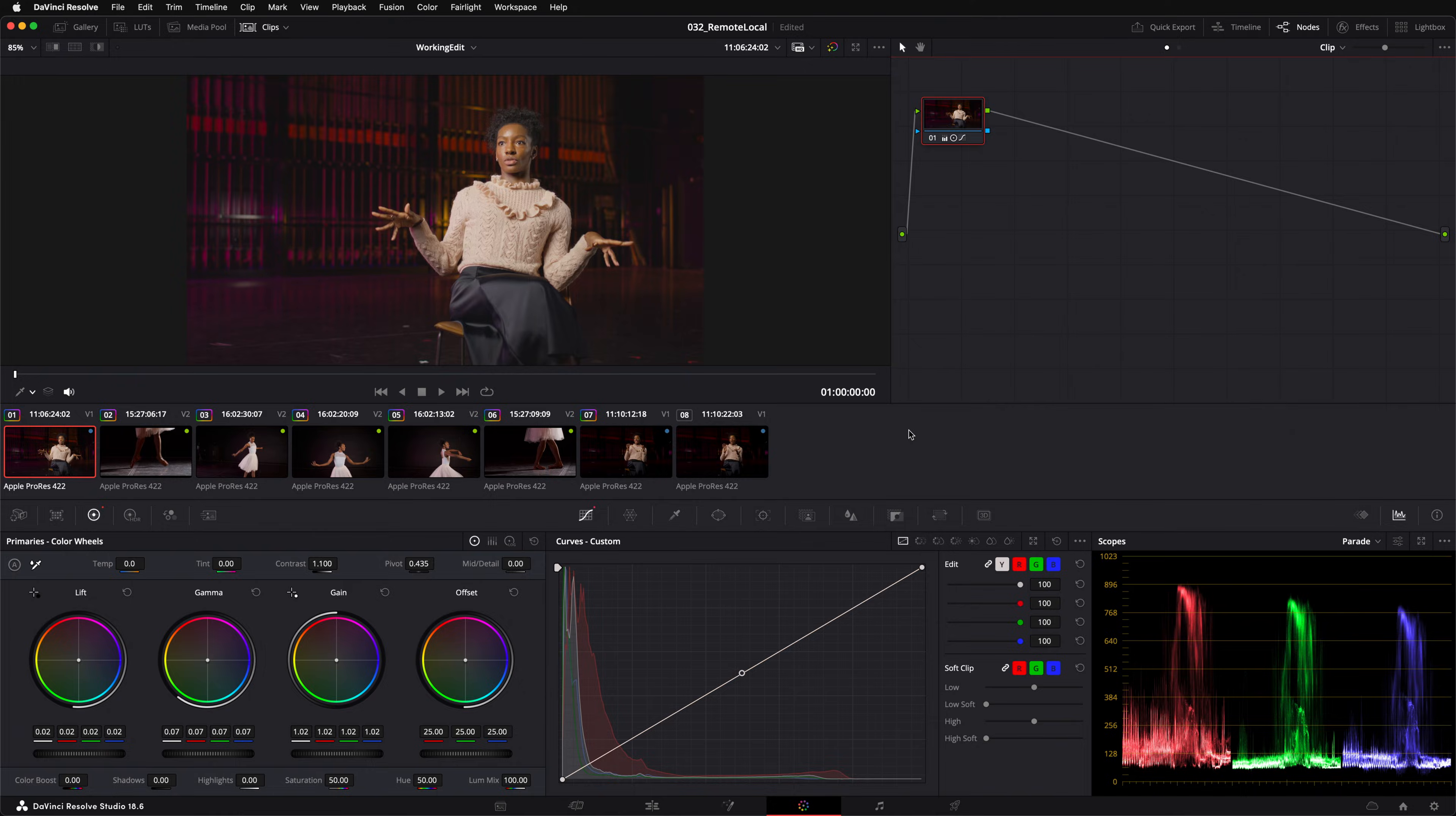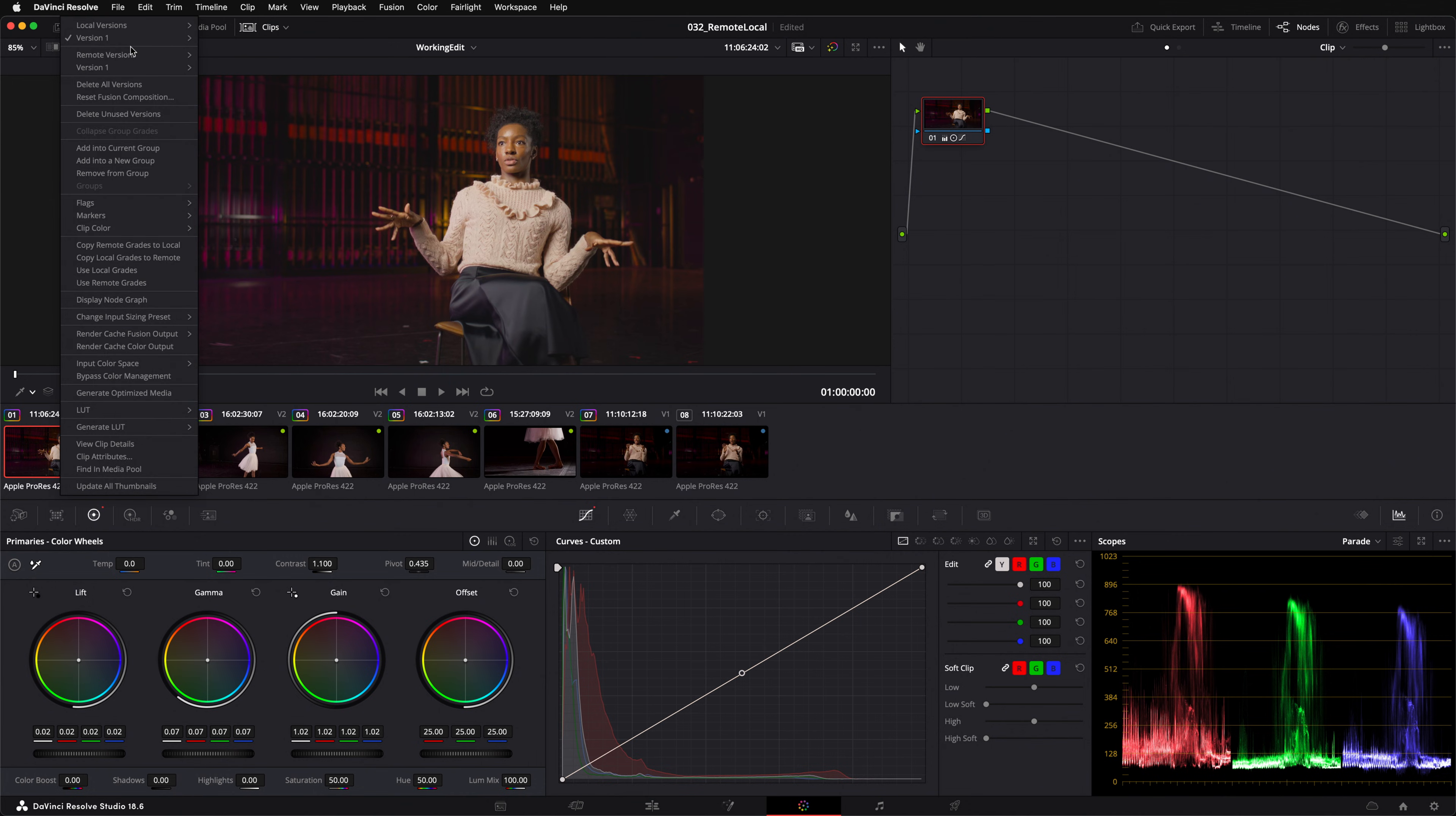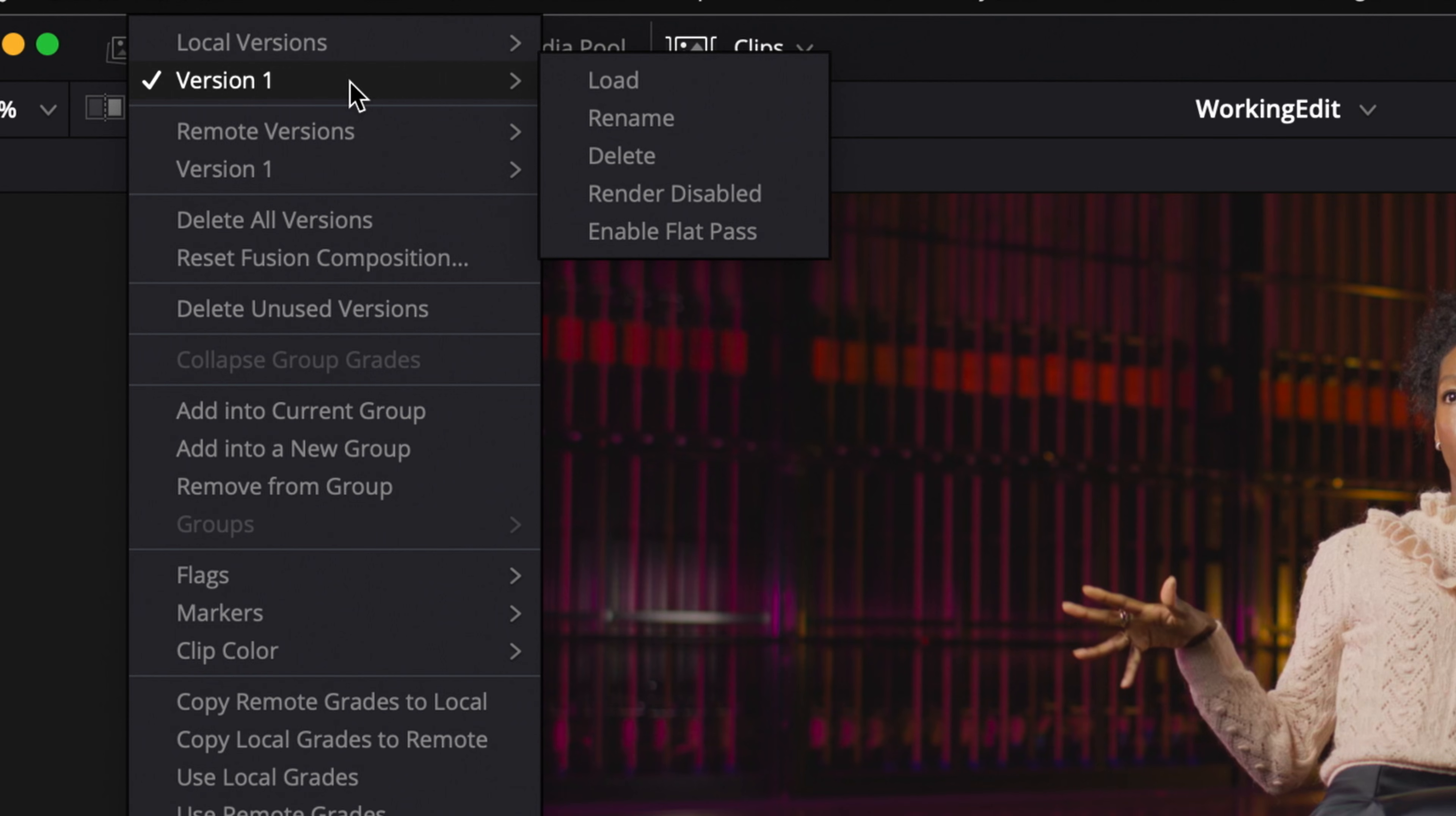Options to switch between local and remote grades can be found by right-clicking on a clip's thumbnail in the color page. Let's check it out. At the top of the menu this checkbox next to version 1 indicates that I currently have a local grade loaded on this clip.